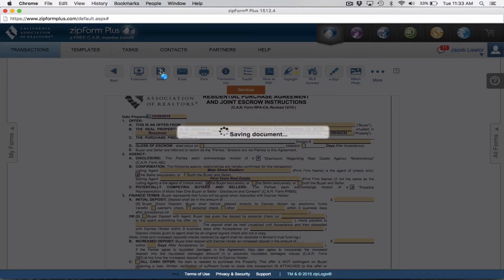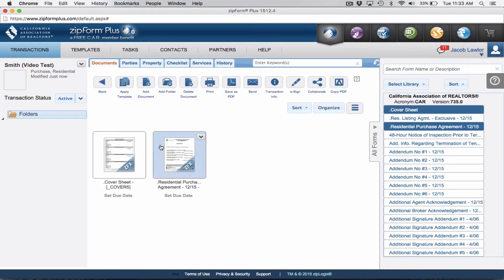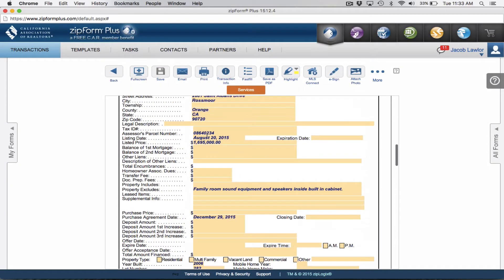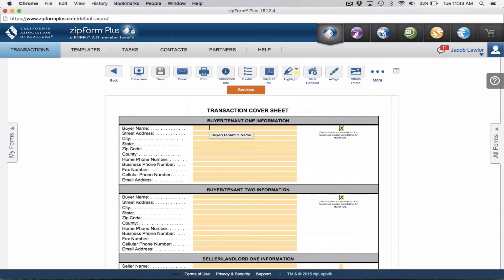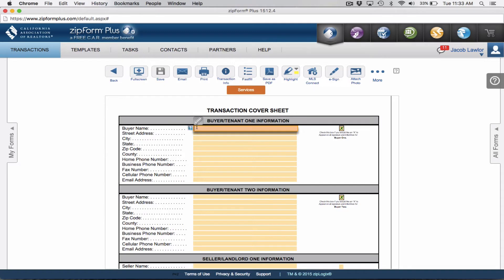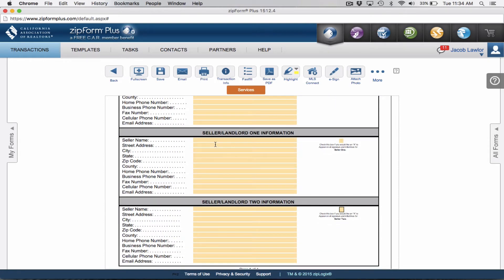I'm going to click save, then go back and open up the cover sheet, because anything you add in the cover sheet is going to populate all the subsequent documents we add from here on out. You can also click the MLS Connect button right from this screen — you don't have to open up the offer to do so. I'll add in the buyer information: this is going to be Mr. Buyer and Mrs. Buyer.